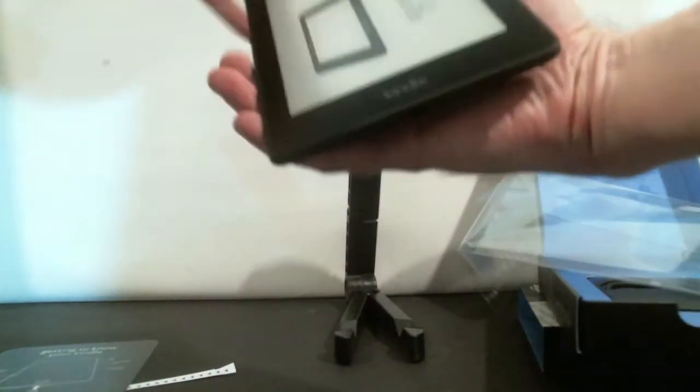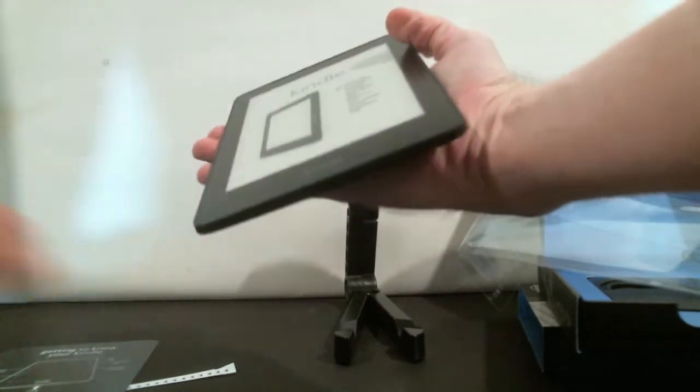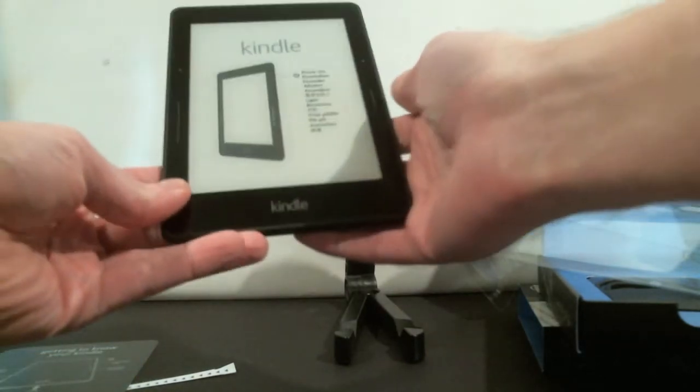All right, it's very compact. Fits in the palm of your hand great. Nice and lightweight.